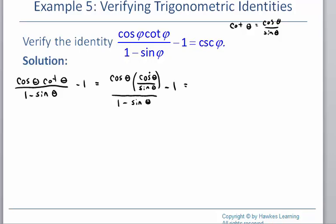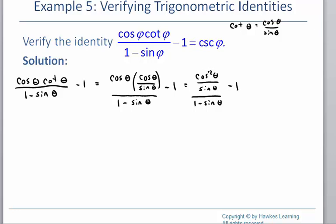Multiplying on the top, cosine times cosine gives cosine squared over sine. Then we have our denominator and the minus 1. When I have a fraction divided by another quantity, I keep the top as is, take the reciprocal of the bottom, and multiply. So I keep the top and multiply by the reciprocal of the bottom. Right now the bottom is over 1, so we flip it and multiply.